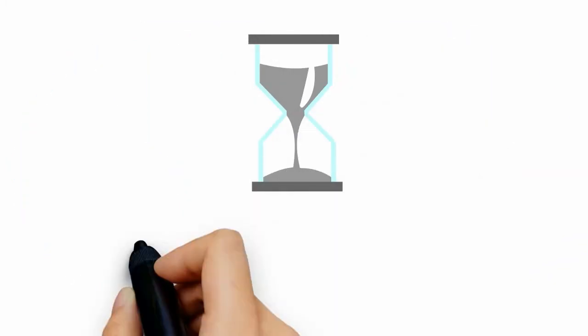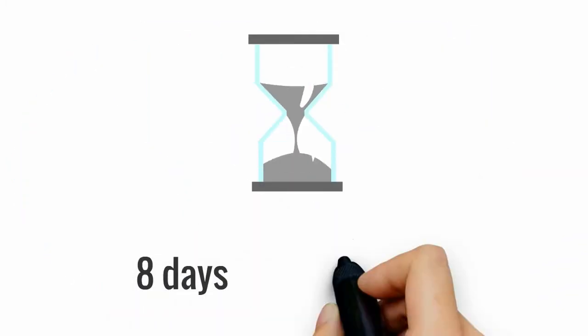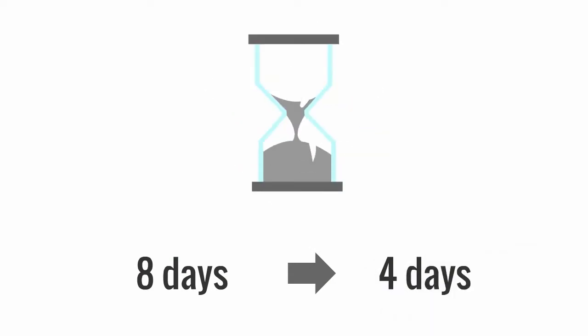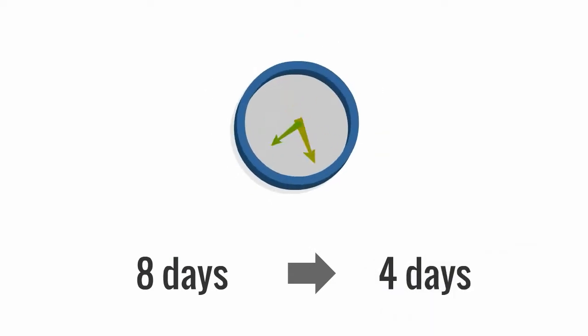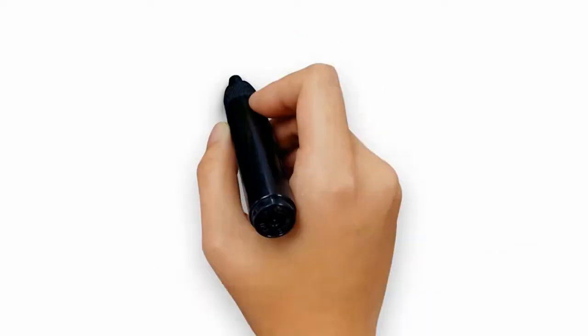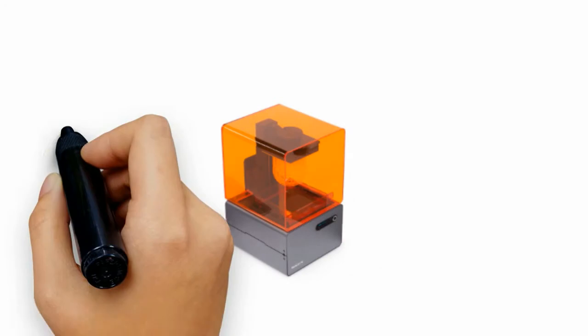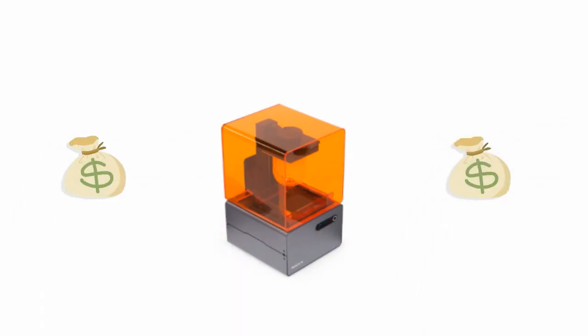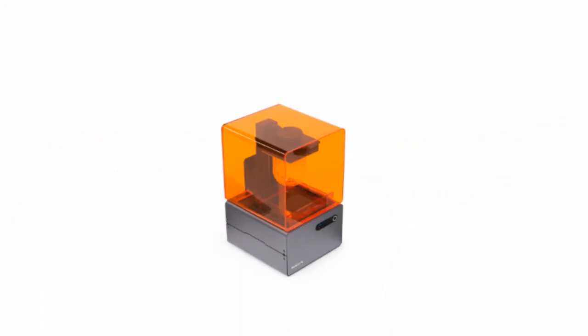This reduces the traditional outsourcing turnaround time from 8 days to only 4 days, faster than ever before possible. Monde Dental Lab has invested in the latest 3D printing technology to rapidly prototype your cases, reducing the time to 4 days.